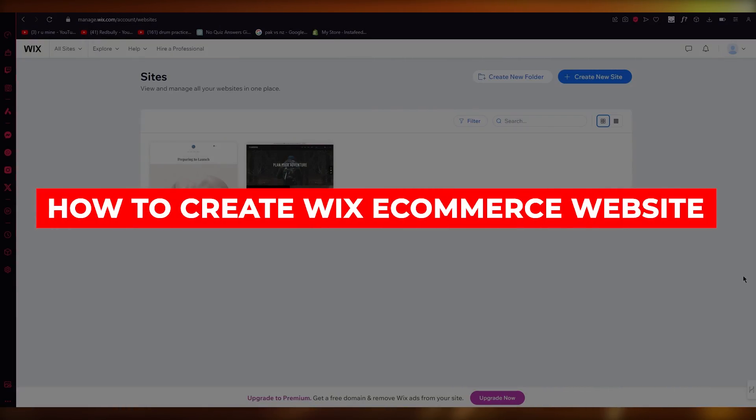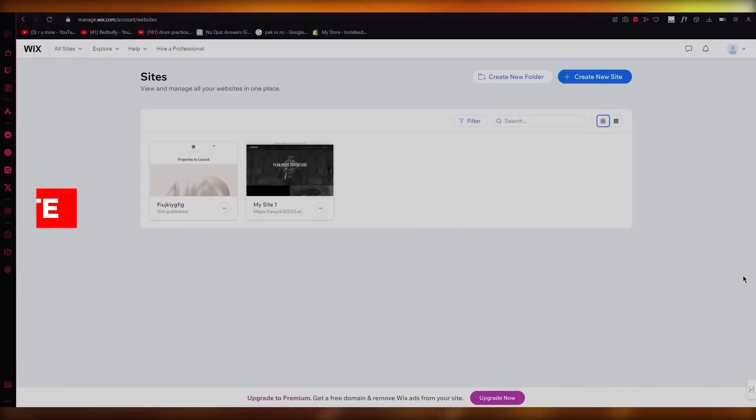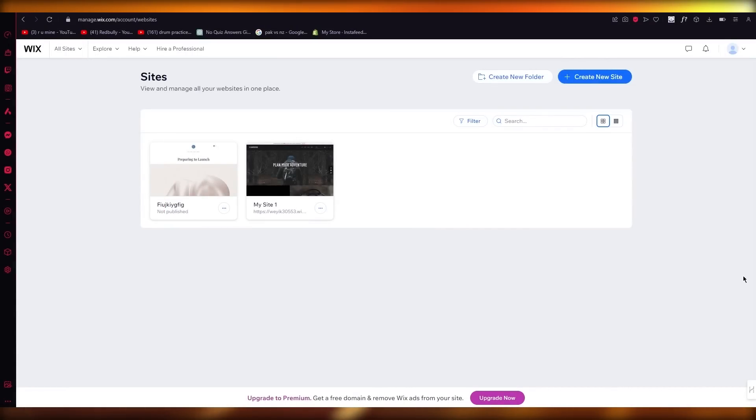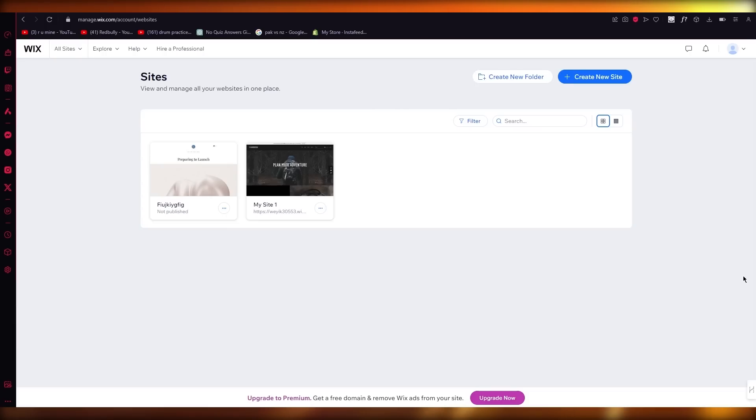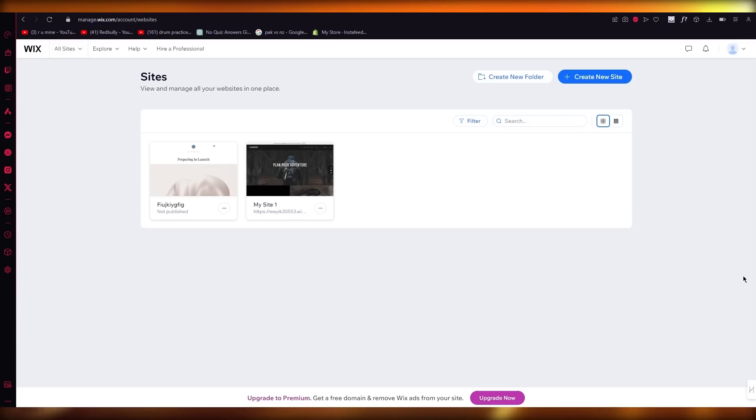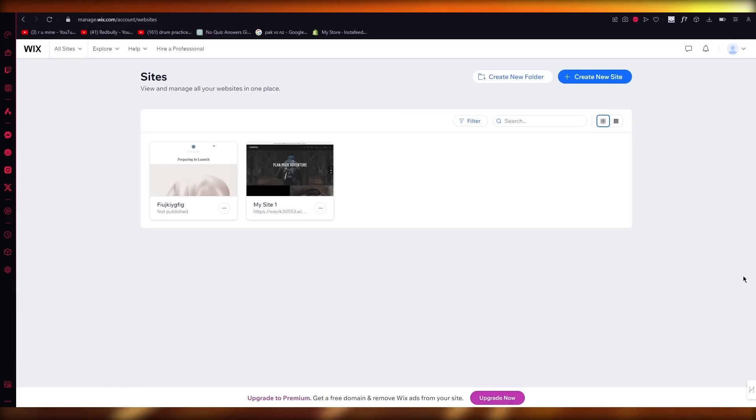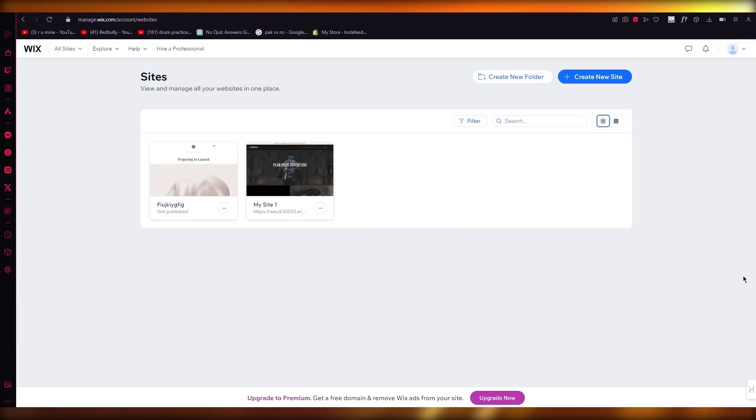How to create Wix ecommerce website. Hello everyone, welcome back to another video. I hope you all are doing great and are having an amazing and absolutely incredible day. I bring you back with yet another video and in this video we're going to be talking in great detail about how you can create an ecommerce website with Wix in the easiest and most simplest ways possible.